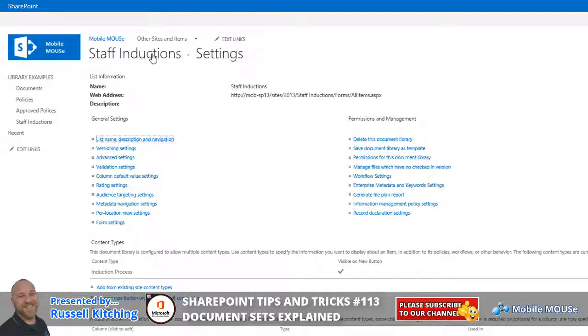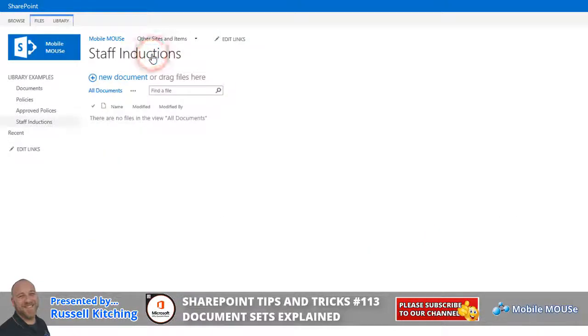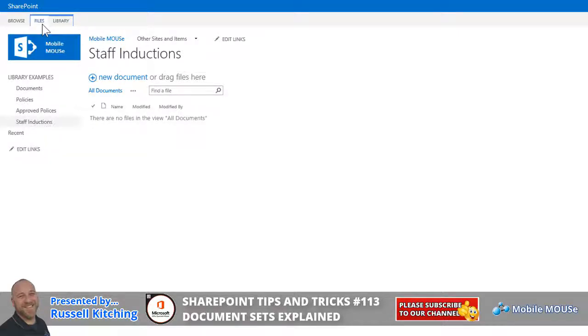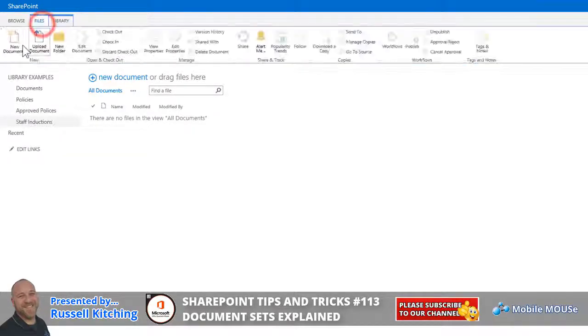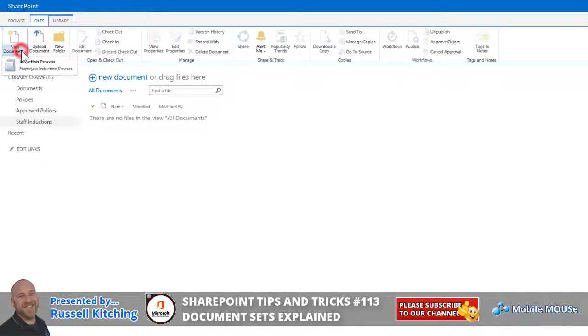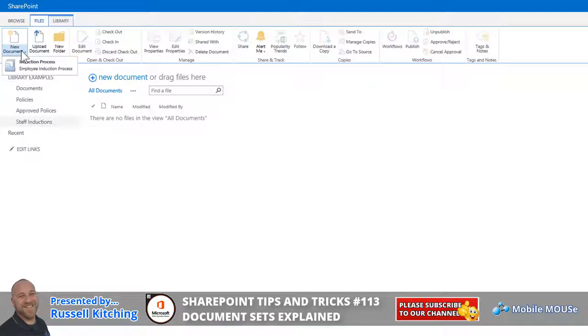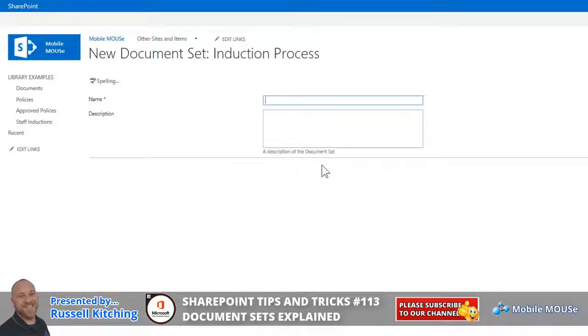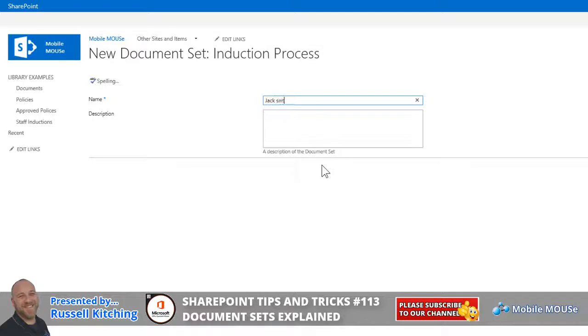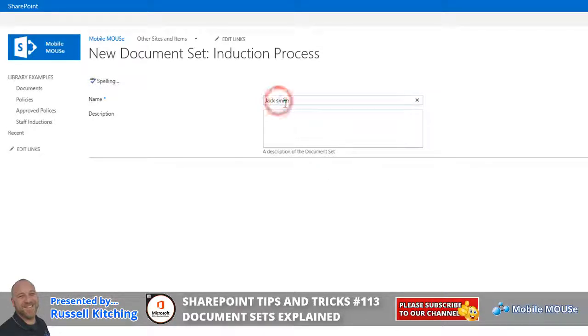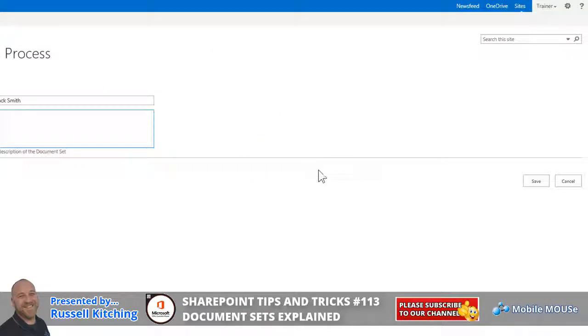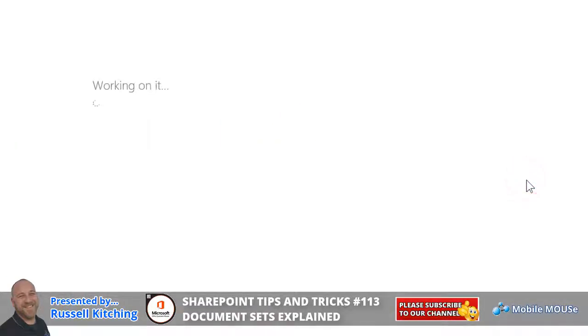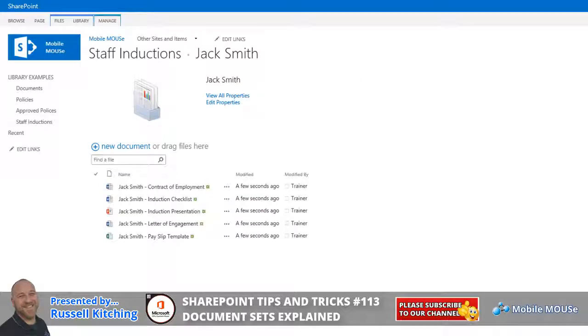Now, the great thing is now notice that if we navigate to Staff Inductions, over Files, and drop our new document, you'll notice there's an Induction Process option. So, clicking that, what we'll do is let's say Jack Smith, and we could specify a description if we wanted to. We'll leave that blank for the moment, and then we'll look to click Save. Once that is saved, you'll notice how it has now generated those five different documents for Jack Smith.